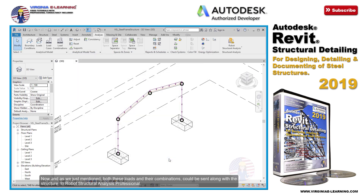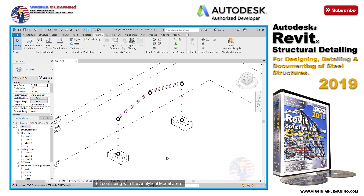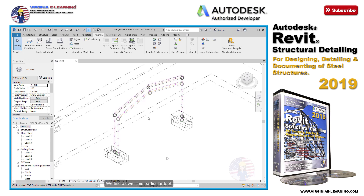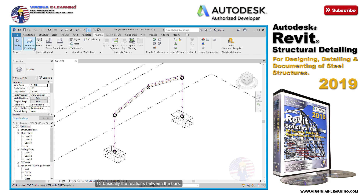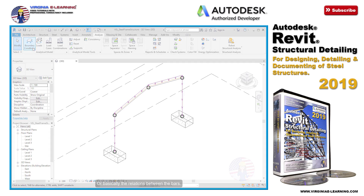As we just mentioned, both these loads and their combinations could be sent along with the structure to Robot Structural Analysis Professional. Continuing with the analytical model area, we find this particular tool, which will permit us to define the boundary conditions of the structure — or basically the relations between the bars.